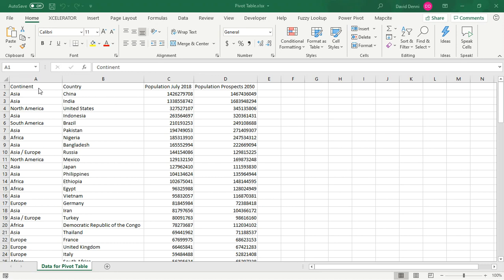The data is the top 100 most populated countries in the world, and we have four fields: the continent, the country, and then two fields for values. One is the population as of July 2018, and the second field is population projected for 2050.